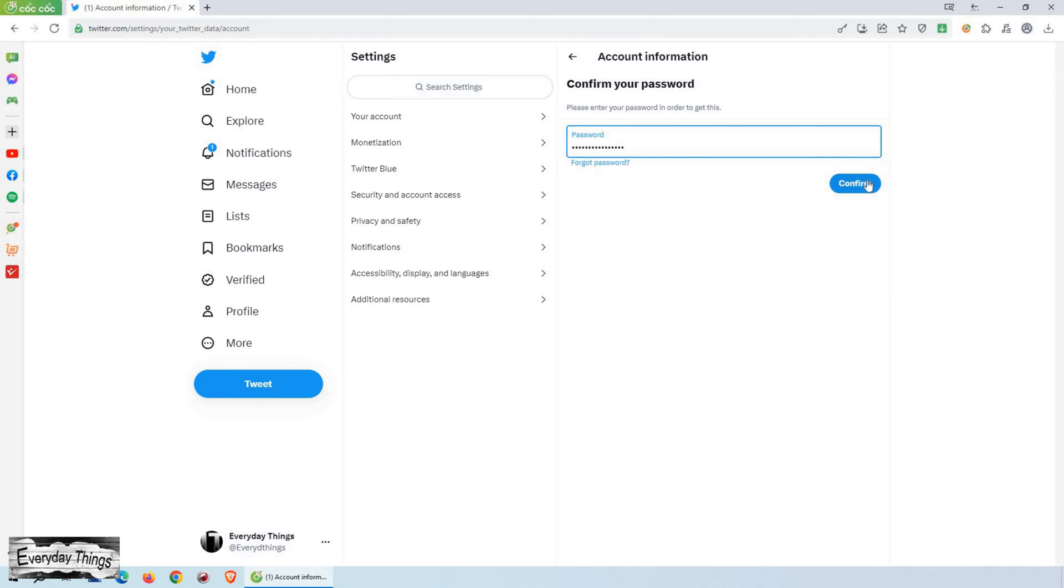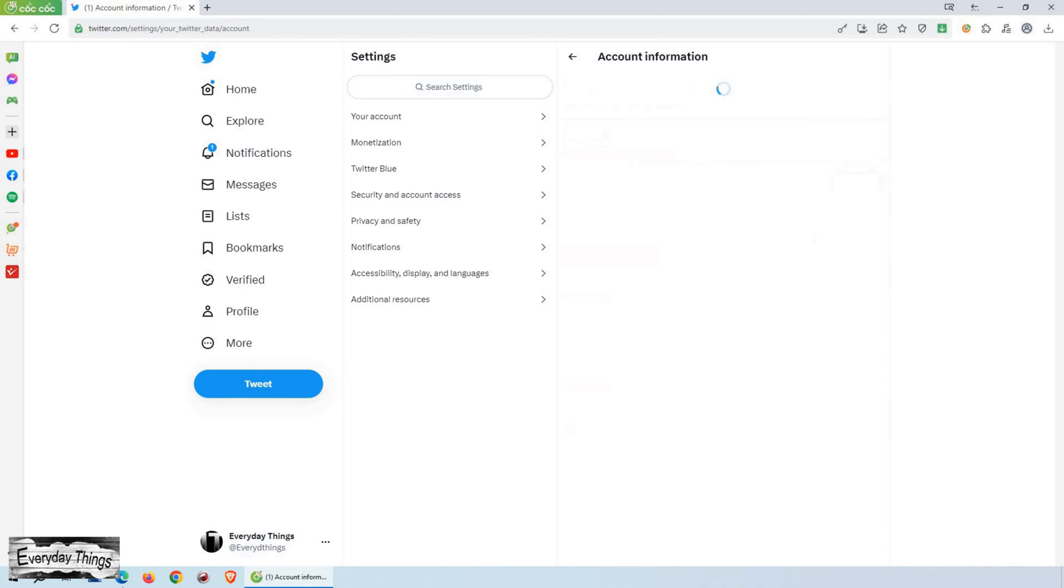Once you've entered your password, you'll see your account information. Look for the section that displays your current Twitter handle or username.